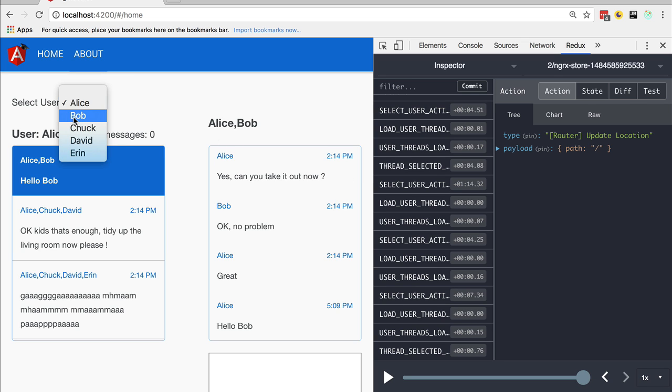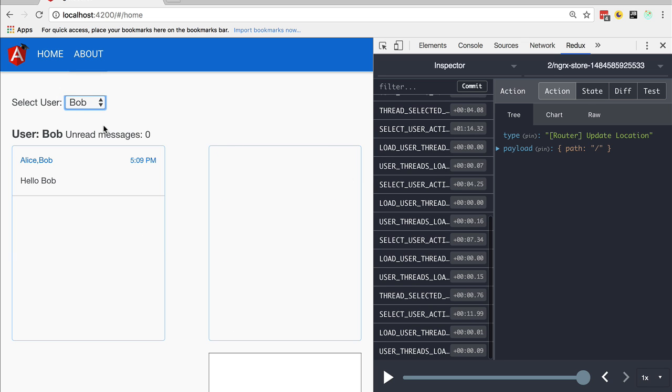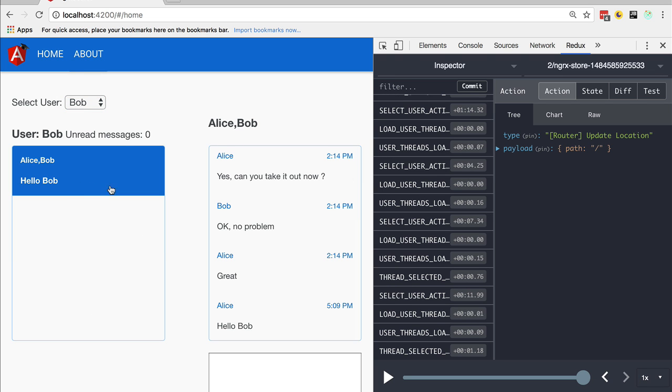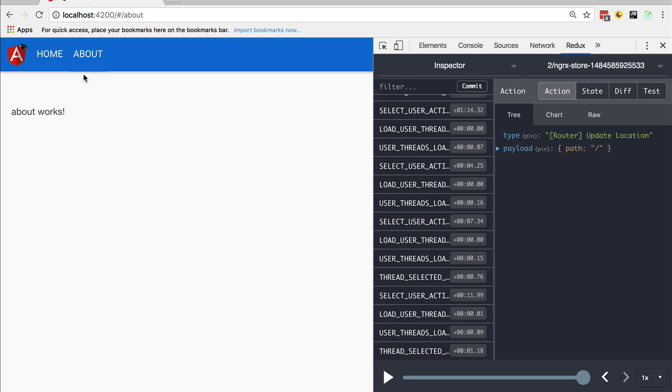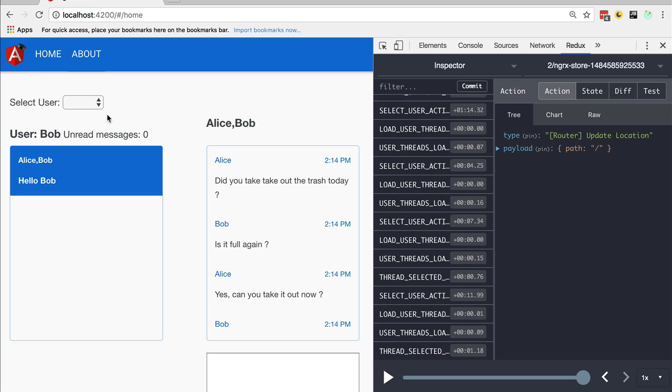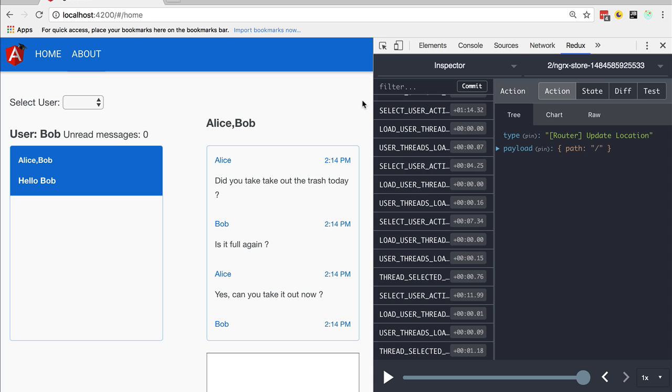With this demo, we can understand why the integration with the router is so important. Without being able to integrate NgRx store with the router and treat router transitions as actions dispatched against the store, as we would navigate backwards, we would not visualize the About component or the Home component. The ability to go back to the previous state would not be that much useful if we cannot at the same time navigate to the other components that were being displayed.